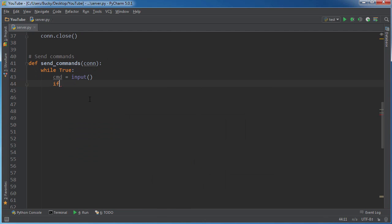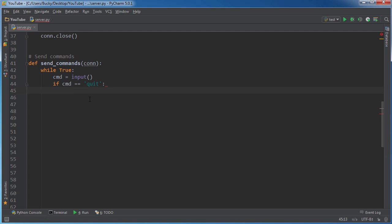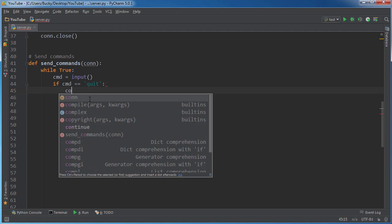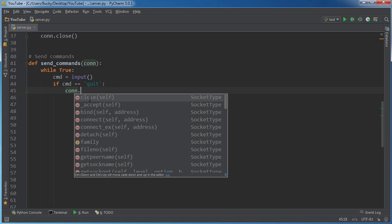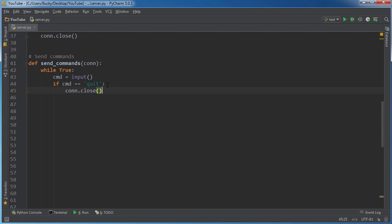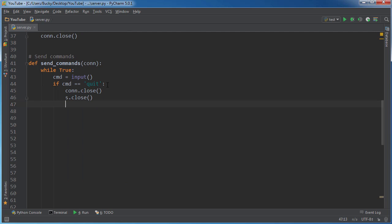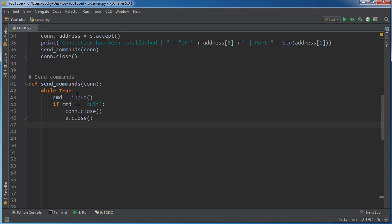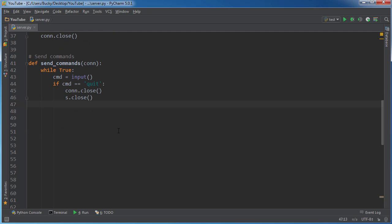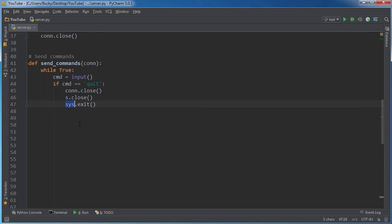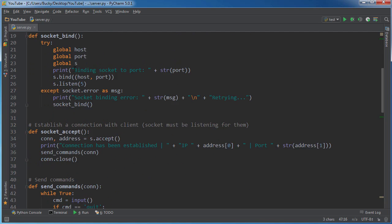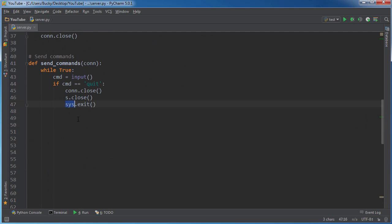So what I want to do now is write if cmd is equal to quit, then I'll write this so we know to end the connection. So conn.close, and remember, this got passed in from the other function. And then we can close the socket - closing the socket just closes the connection between the two computers, and then sys.exit. And this is a system command, basically just like typing it into the command line.